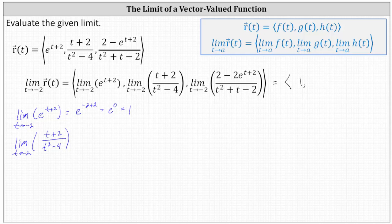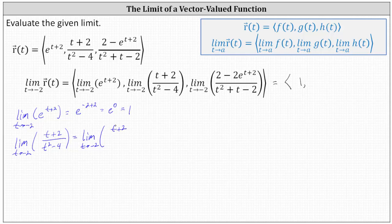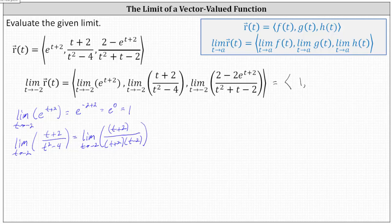But because the denominator is factorable, let's try the technique of factoring. The given limit is equal to the limit as t approaches negative two of the quantity t plus two divided by the factored form of t squared minus four, which has a factor of t plus two and a factor of t minus two. Notice the rational expression simplifies.